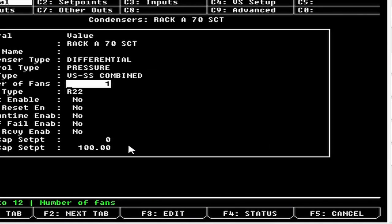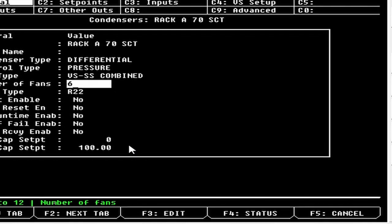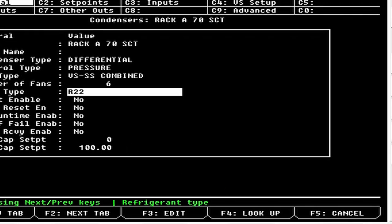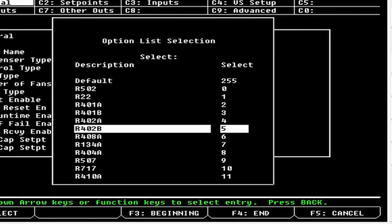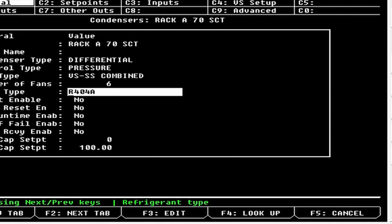For number of fans, we'll go six fans — you choose based on how many outputs you have. A lot of condensers have a fan splitting relay, so say you have a 10-fan condenser; you won't control all 10 because you'd need two boards with only 8 outputs each. With a split relay you only need 5 outputs. We're going to go six, which would represent a 12-fan condenser. For refrigerant type, hit F4 Lookup — we're going to choose 404A today.